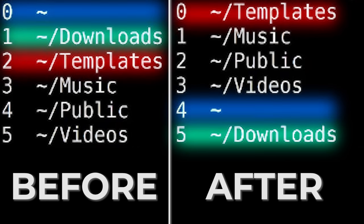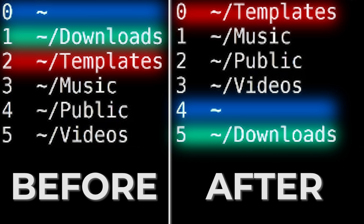So the stack remains as it was in terms of the elements in it, the directories in it. It's just reordered because I've rotated it based on the index. Now I used a positive n there. I can just as easily use a negative n. And it's the same thing except now the numbers don't correlate because we're counting from the bottom.